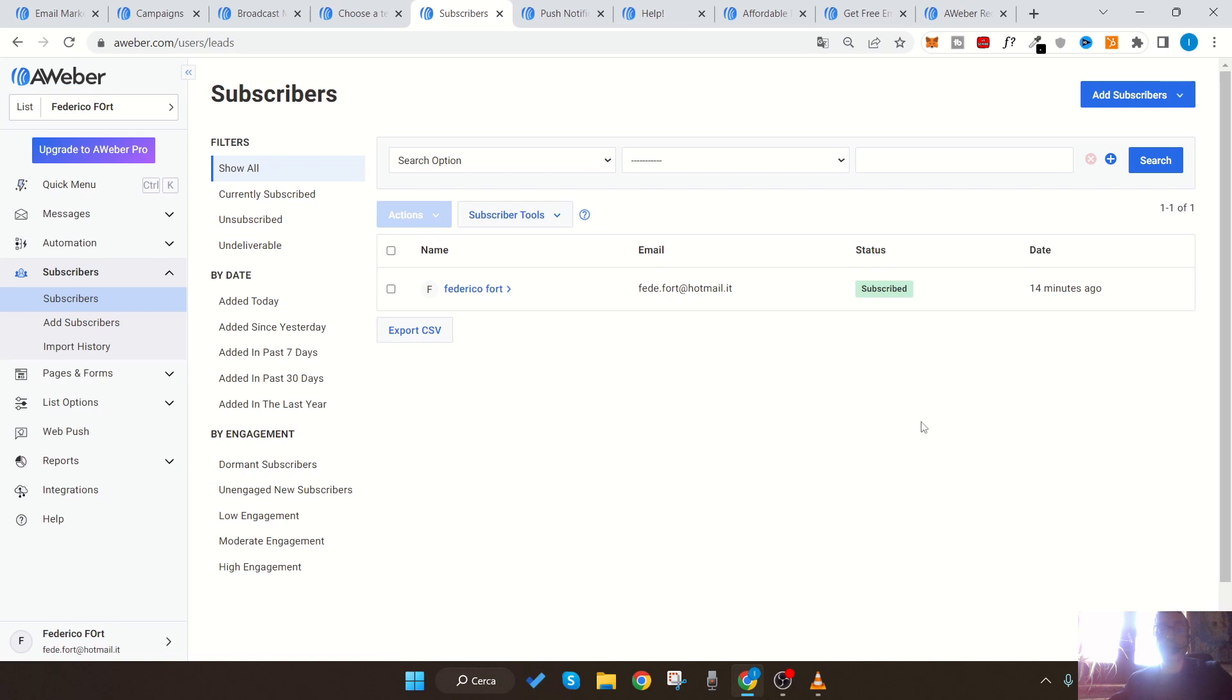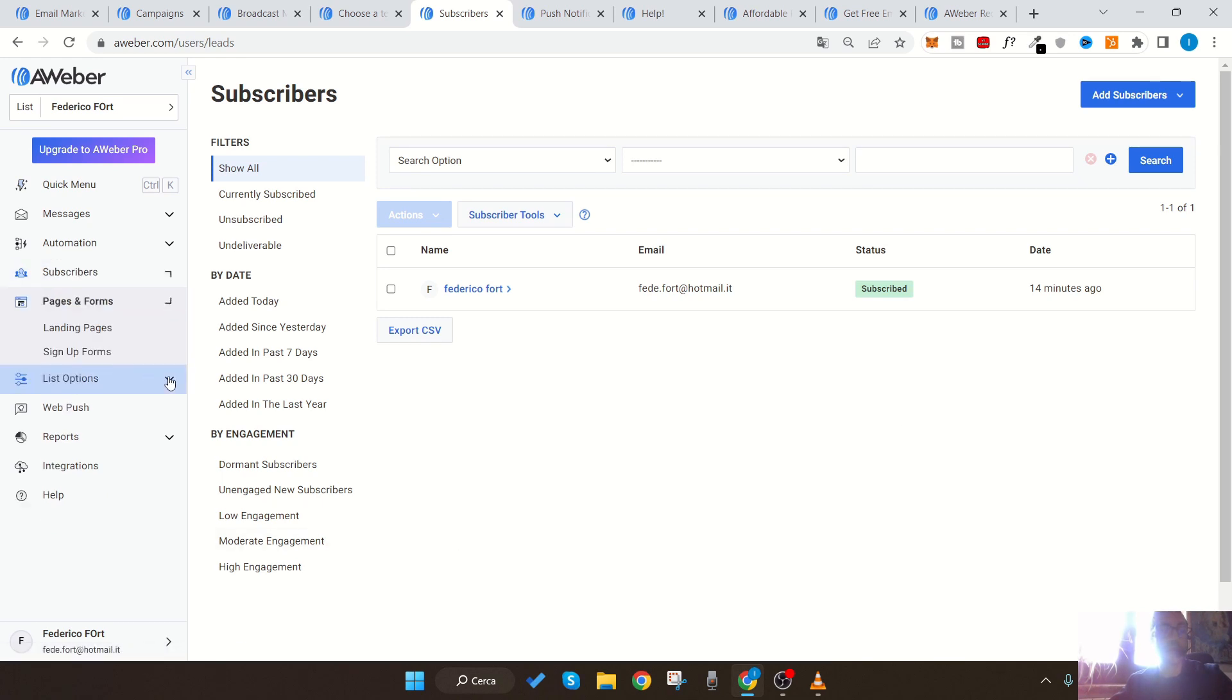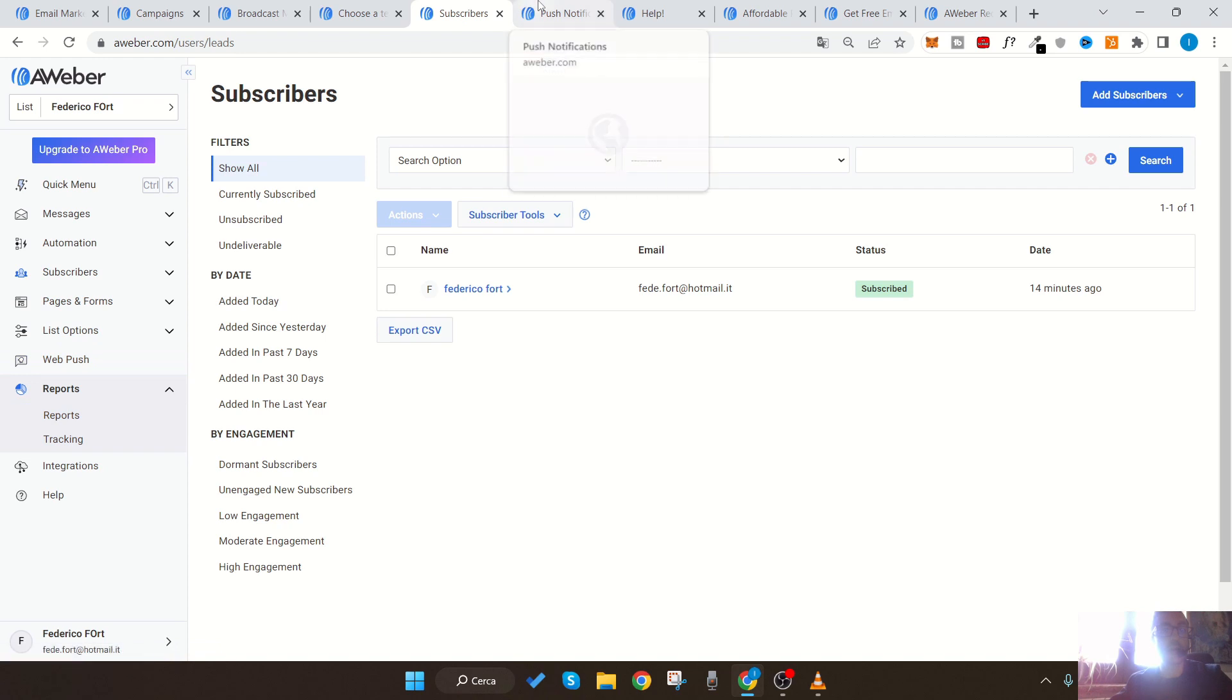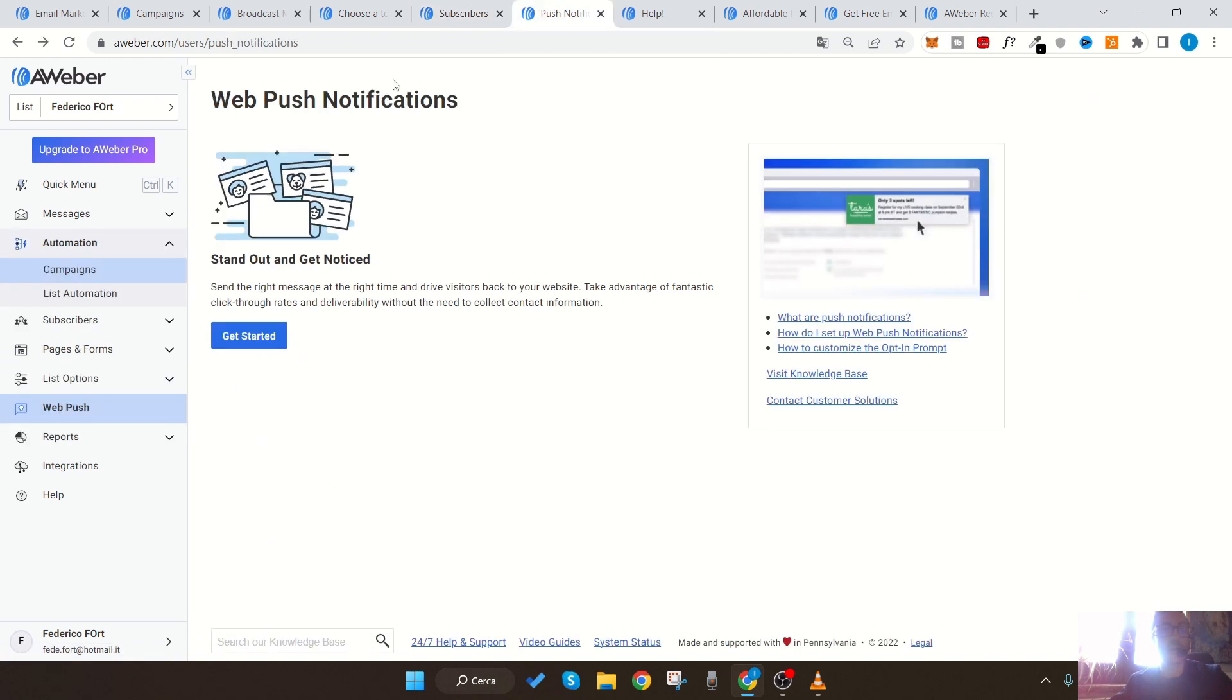AWeber also supports other features which are necessary for successful email marketing campaigns: landing page creation, unlimited email sending, advanced automation, graphic customization, advanced reporting and sales tracking, split testing, social link tracking, and push notifications.